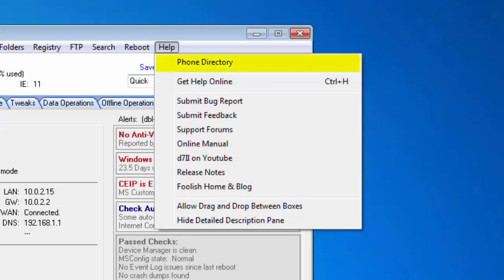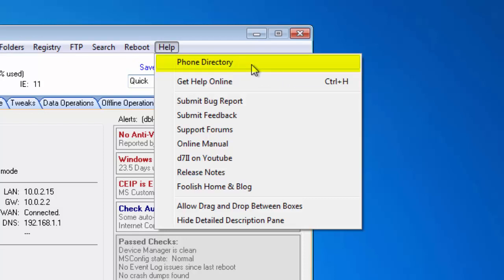Did you know that D7-2 has a phone directory? The phone directory, available in the Help menu, is convenient to store any phone numbers that you would need to frequently access.